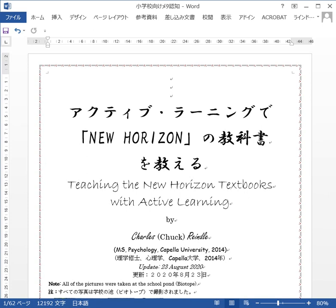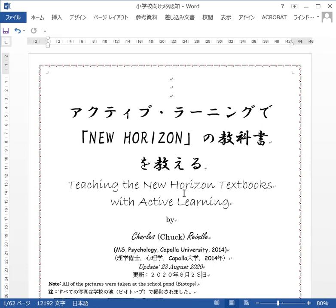All right, this is going to be my first time to do this, and without explanation I'm just going to go ahead and get started. The title of my book is 'Teaching the New Horizon Textbooks with Active Learning.' The New Horizon textbooks are the English textbooks used for fifth and sixth year elementary school students in Japan, and this version was started from this year.